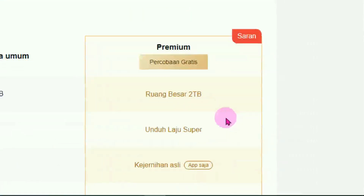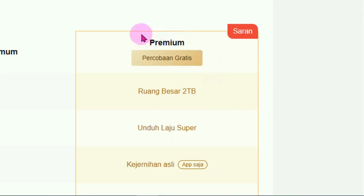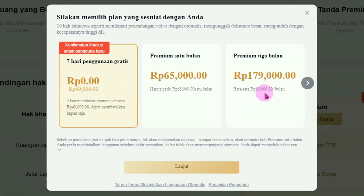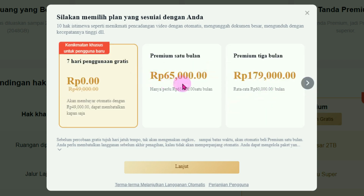Untuk info harganya, teman-teman tinggal klik pada tombol coba gratis disini. Ini harga-harga yang ditawarkan untuk member premium. Jika ingin lebih lengkap lagi informasinya dan cara-cara pembayarannya, silahkan klik pada tombol lanjut di bawah ini.